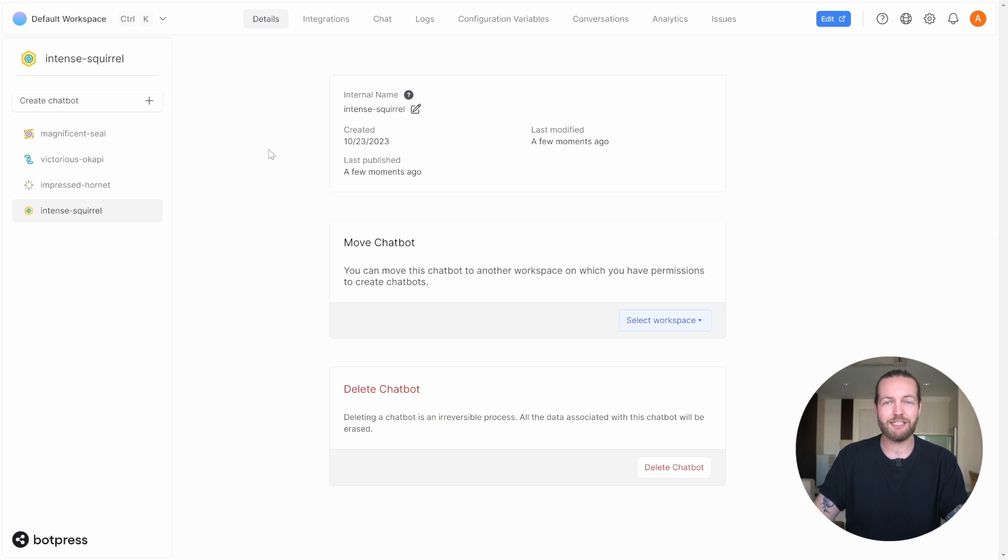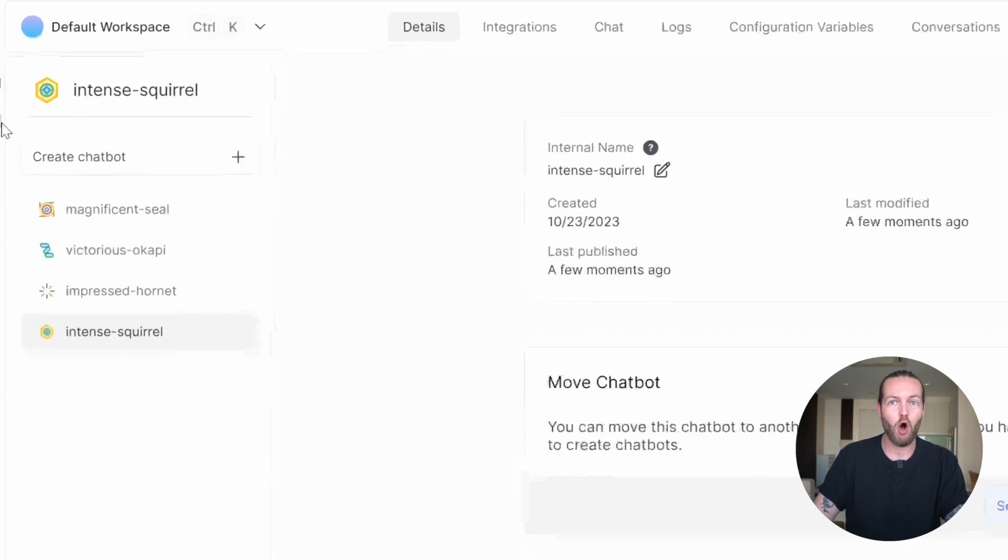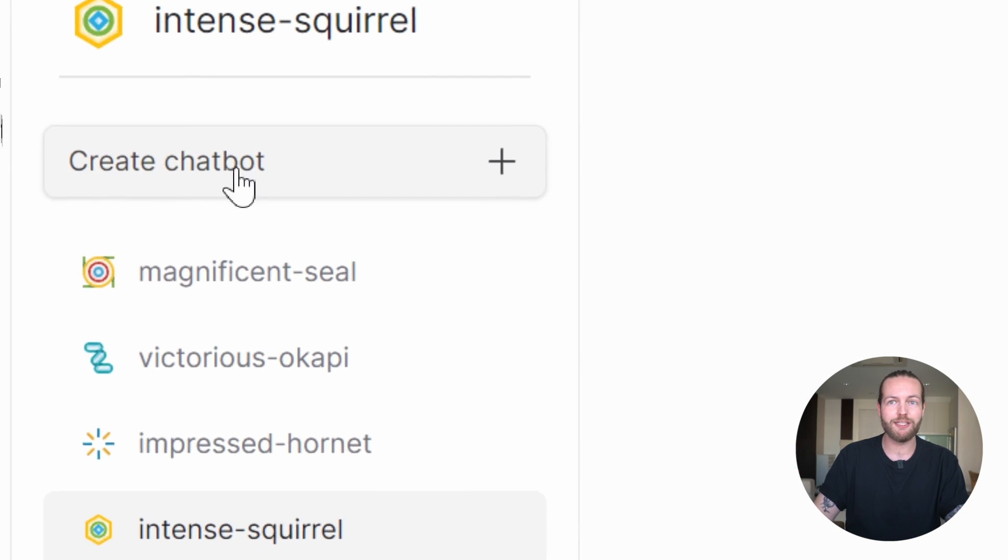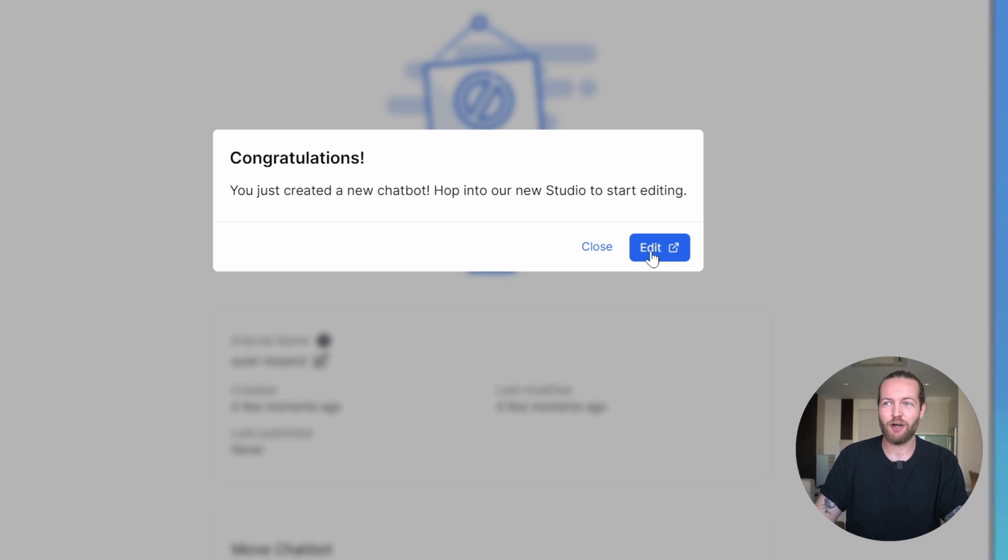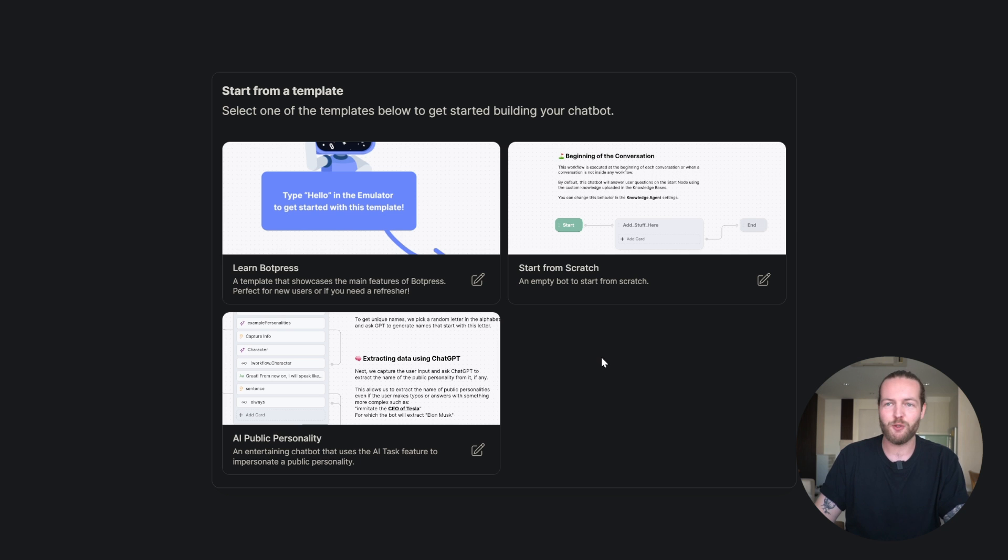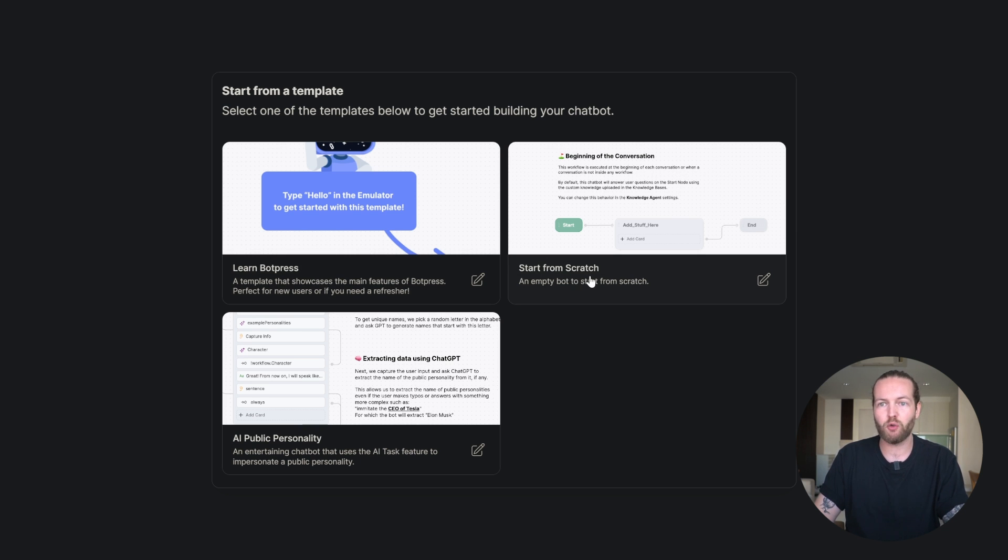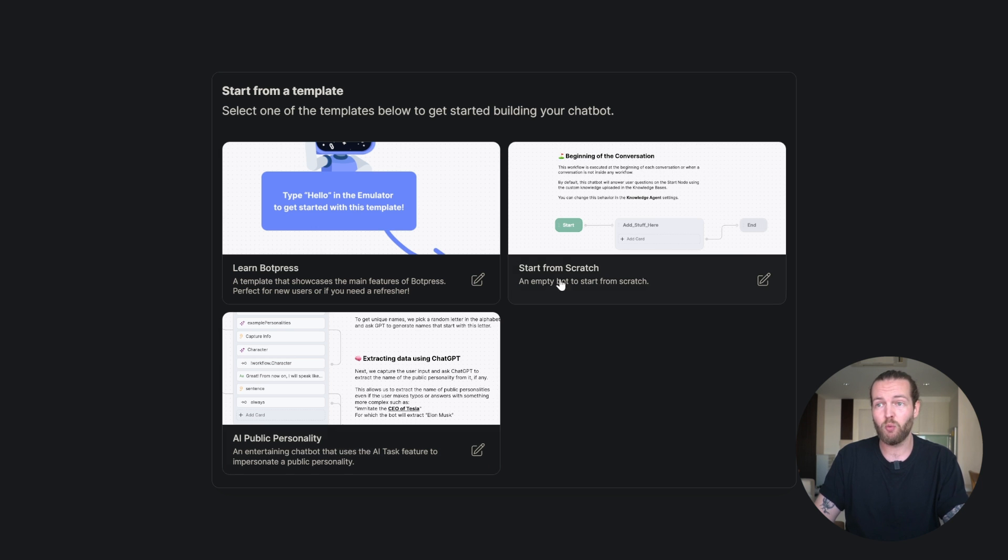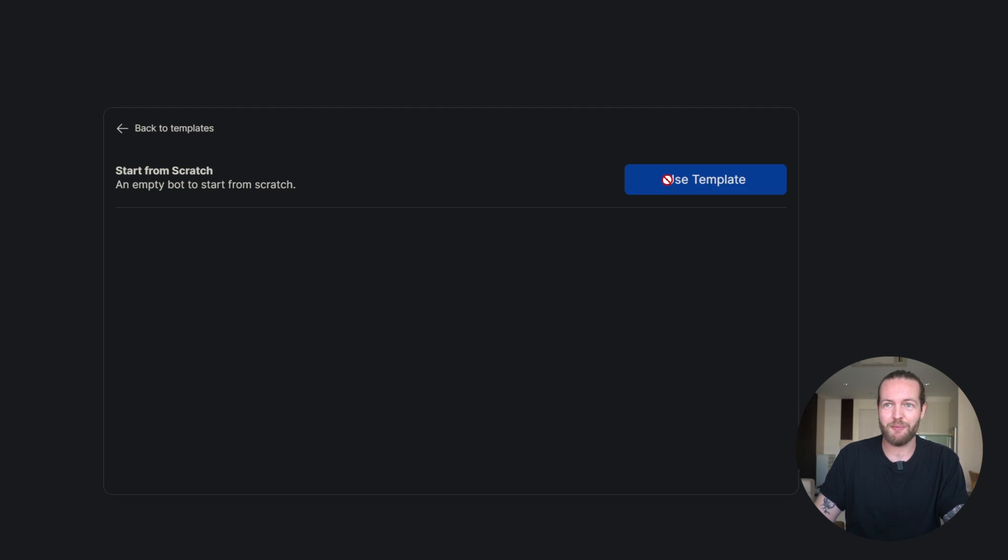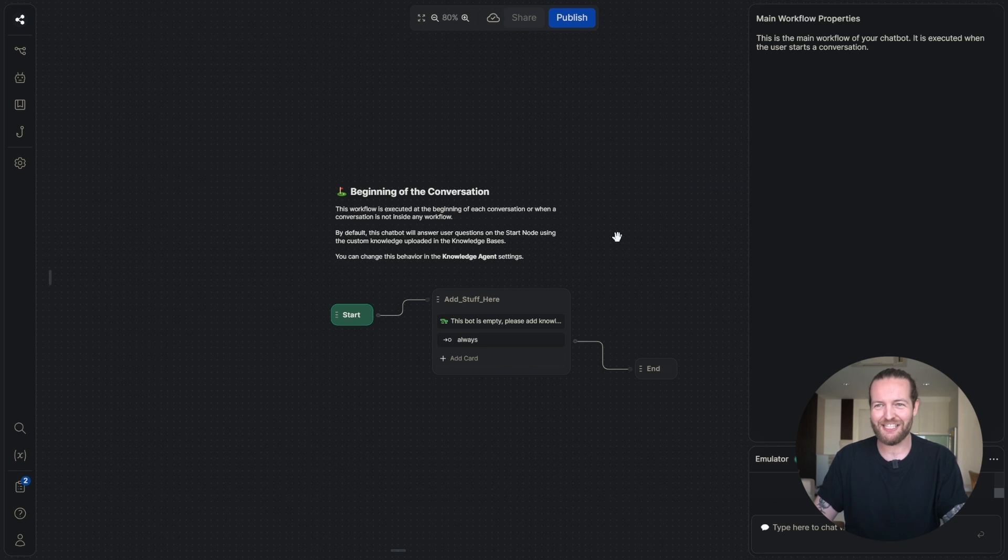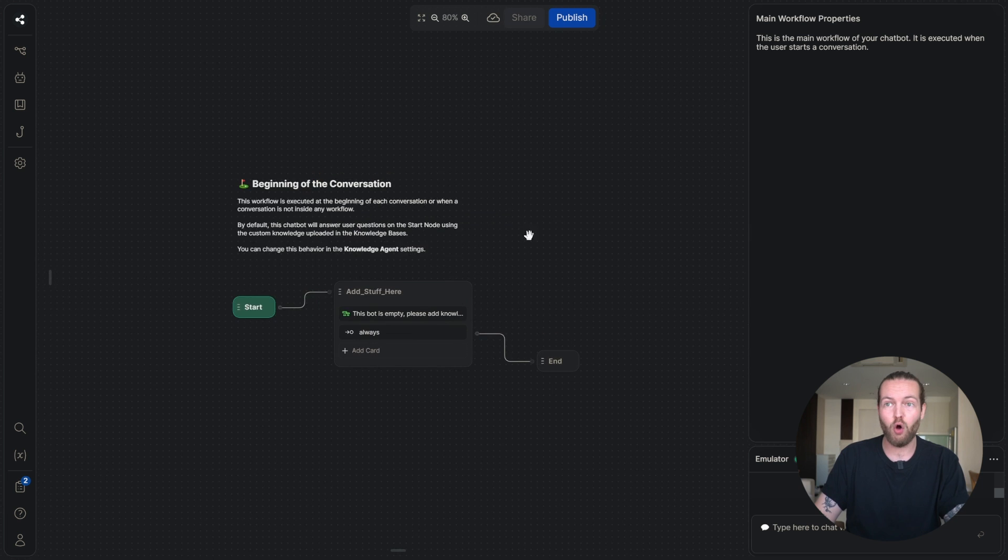Now that you're on the inside, let's create your first chatbot. All you need to do is click on create chatbot right here and then click on edit. As you can see, you can learn Botpress, start from scratch or AI public personality. We're going to start from scratch, use the template and this is how it looks straight off the bat.